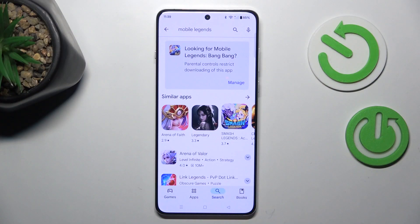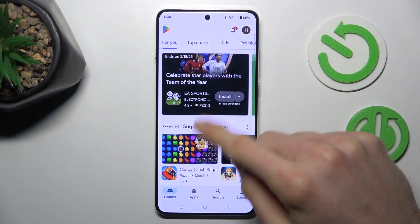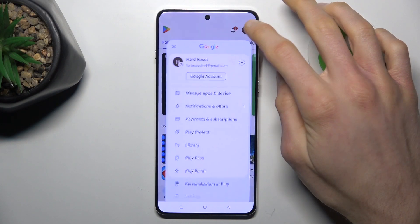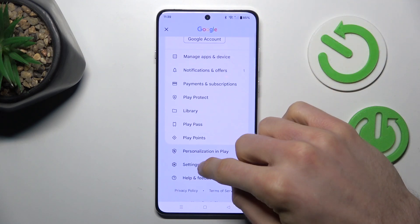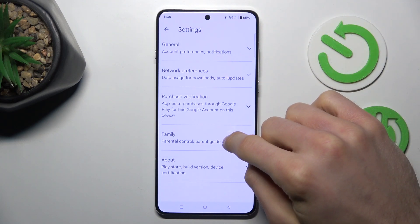To start, go back to the main menu, tap on your profile photo in the right corner, and there choose the Settings option.